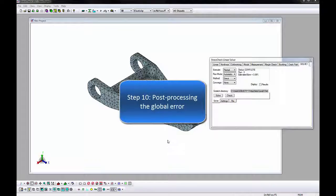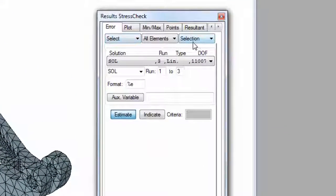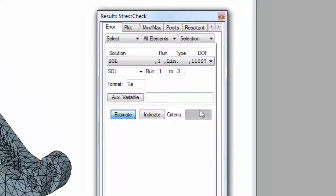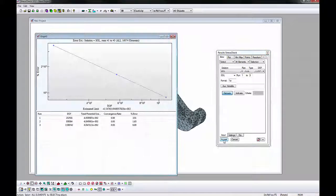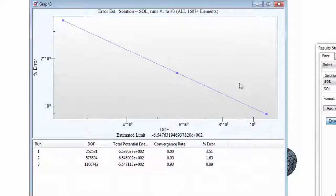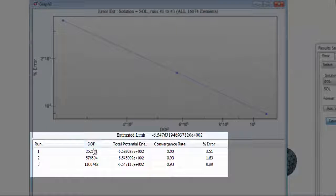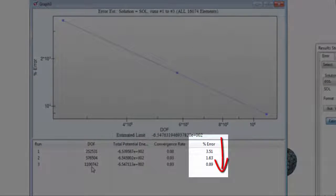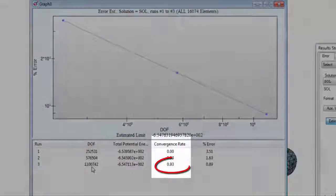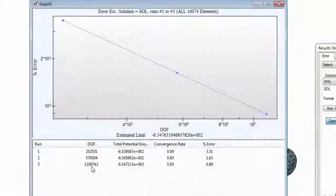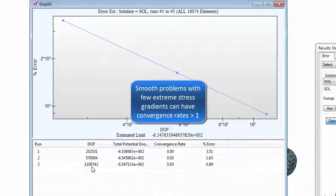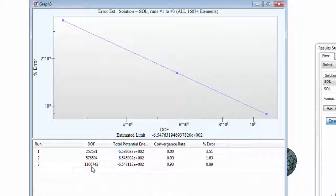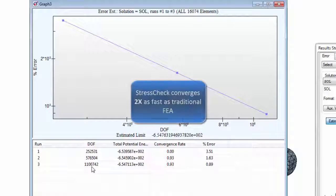To study the relative error of the total potential energy in detail, we will go to the Results window Error tab. Make sure the AOM combos are set to Select All Elements. Set the solution to Sol and Run 1 to 3. Click Accept and a graph window appears to show a plot of the global error with respect to degrees of freedom for the three solutions. As the degrees of freedom are increased by p extension, the global error should always decrease. How fast it decreases depends on the convergence rate. The ideal convergence rate is 1 or above, which is common for smooth problems with few jumps in stresses. We are at 0.93, which is reasonable for a complex 3D CAD model with many features causing high stress gradients. Also, 0.89% error is acceptable for a complex 3D CAD model.